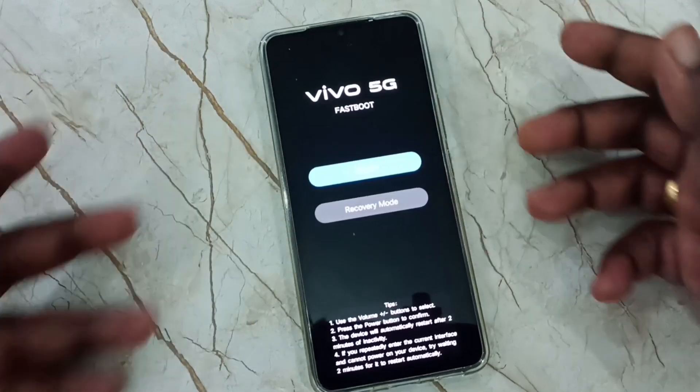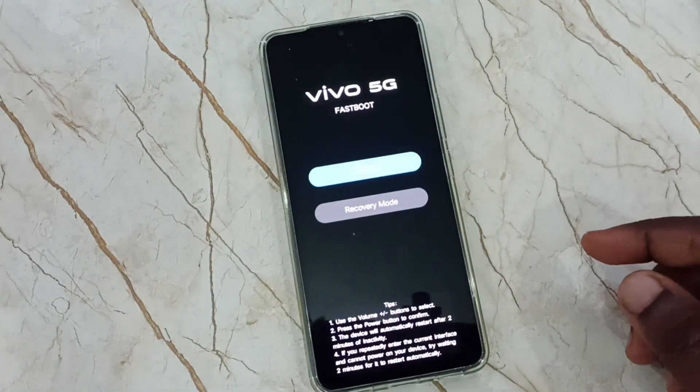Now the phone is off. Next we need to press and hold both volume up and power button together until we see the fastboot menu. See, this is the fastboot menu.